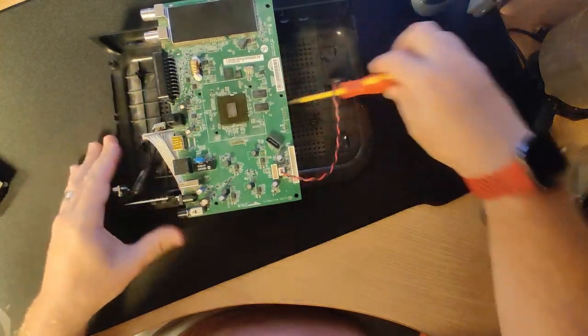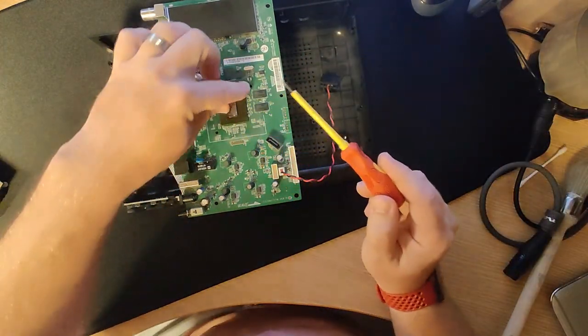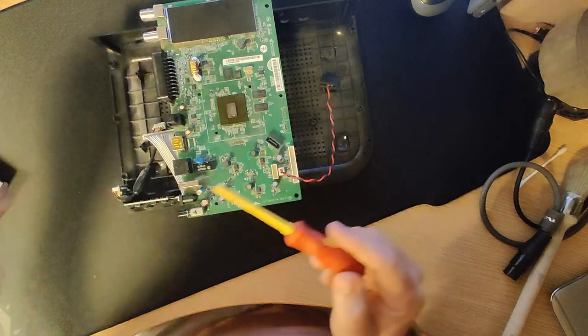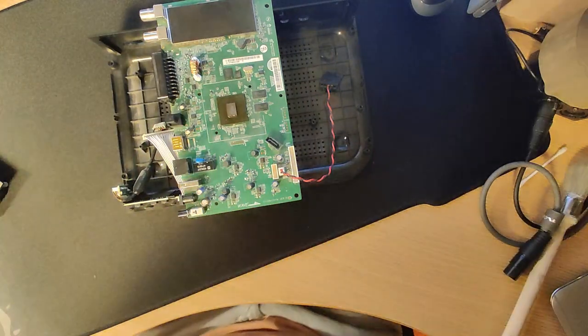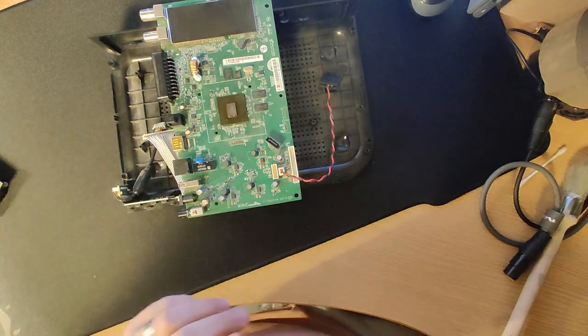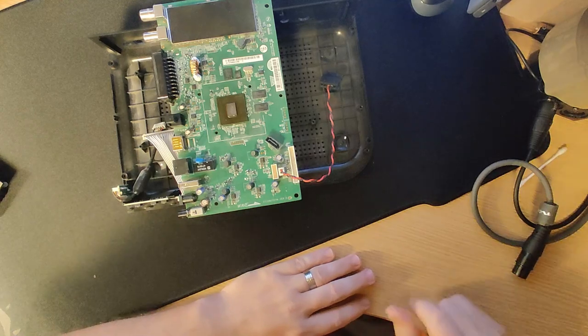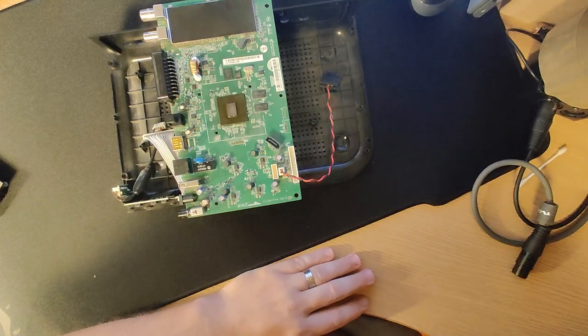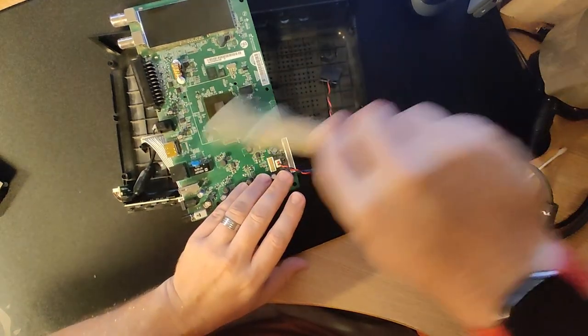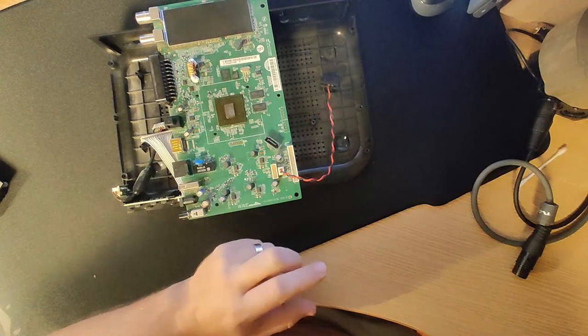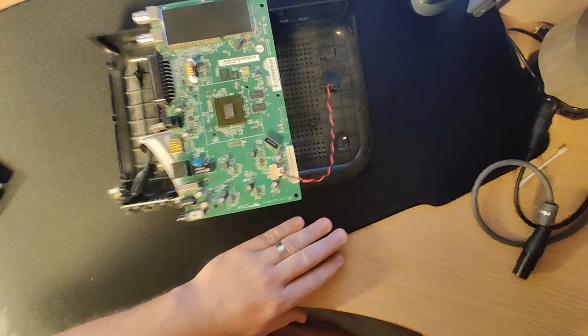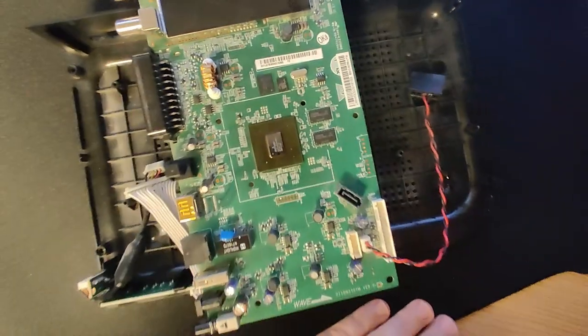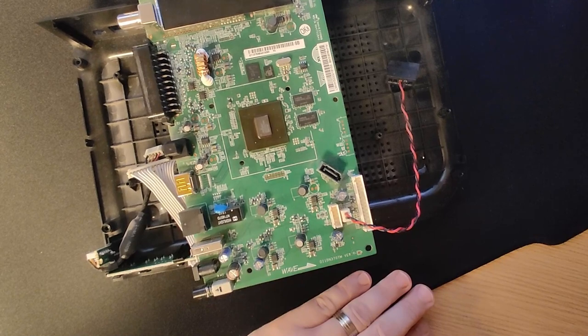So there we go. Main processor exposed there. Get some flux and get the heat source, which is a hot air gun out to, actually let's just brush the dust off a bit. Get a heat source out and see if we can do something that brings it back to life.